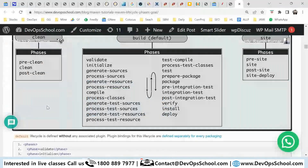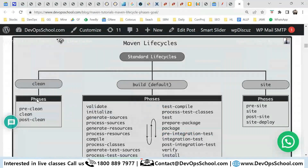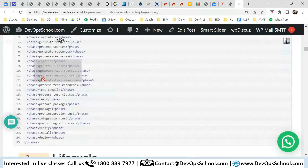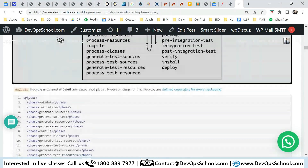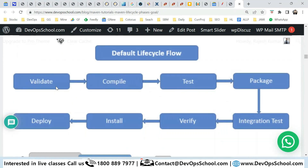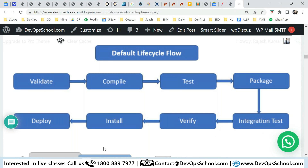Looking at the lifecycle diagram, you can see the clean phase, the site phase, and the default phase. The default lifecycle flow is: validate, compile, test, package, integration-test, verify, install, then deploy. If you want to go to the install phase, you start from validate — you can't skip steps, just like in life you can't become young immediately; you have to be born, then become a kid, then a teen.